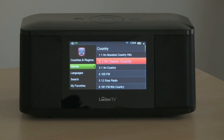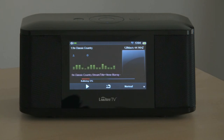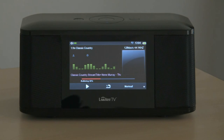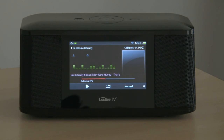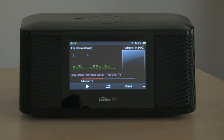We'll try 1FM Classic Country. The station begins playing classic country music.